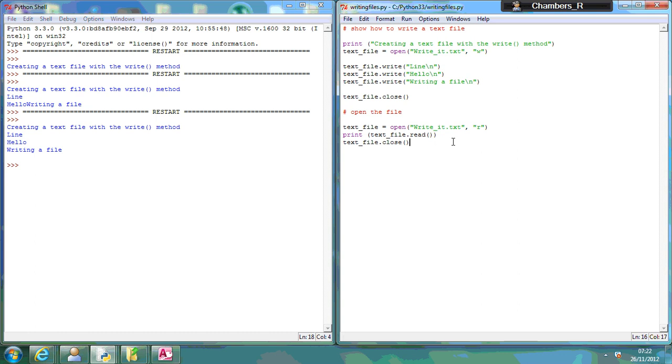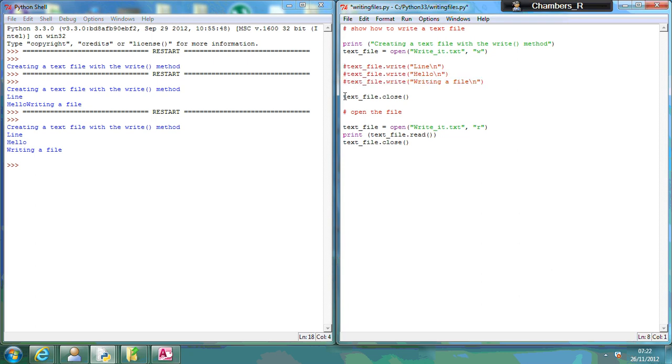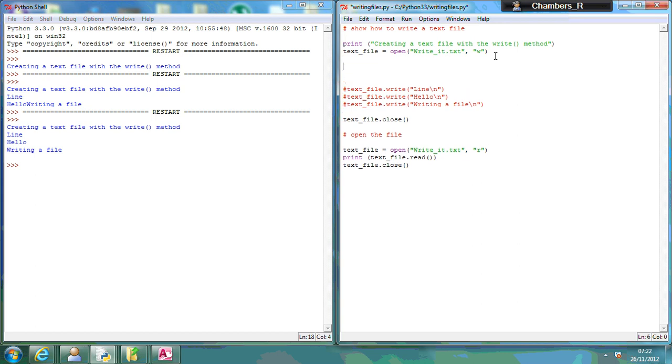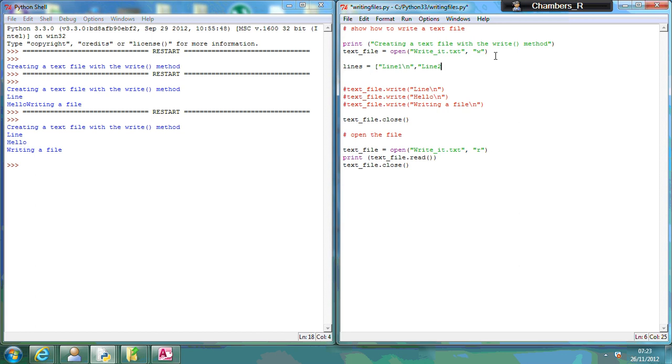Now the other alternative thing I could do is create a file using the write lines method. So if I just comment this out. Say for example, I want to print, I've already done that bit, so I don't need that. I'm going to go lines equals line one, line two, line three.